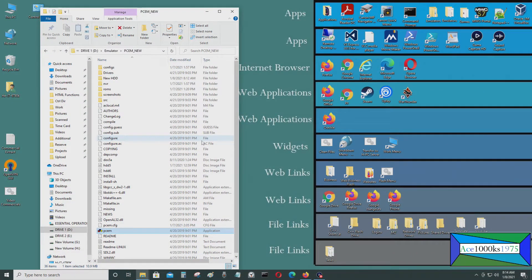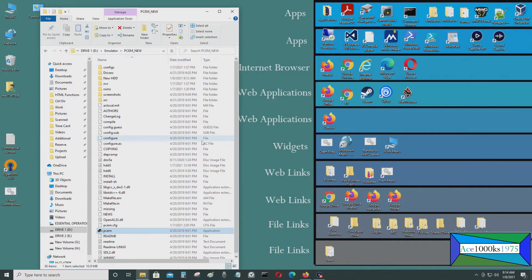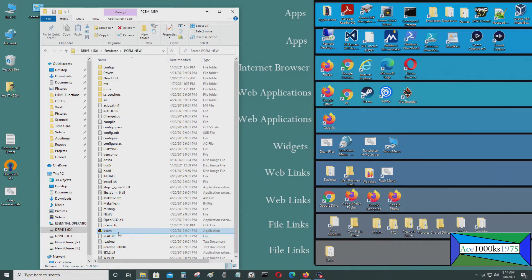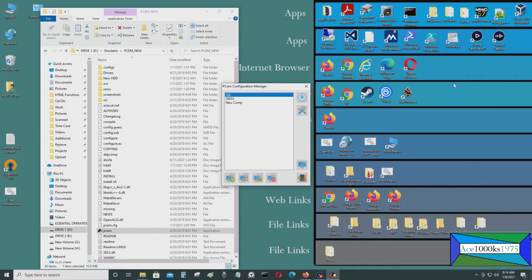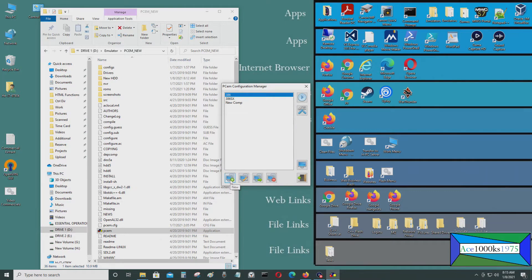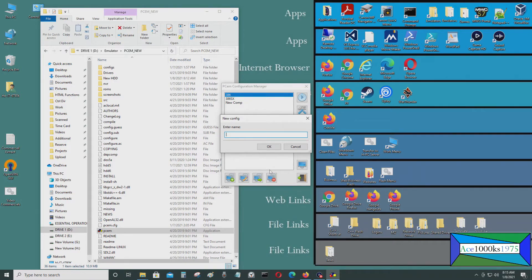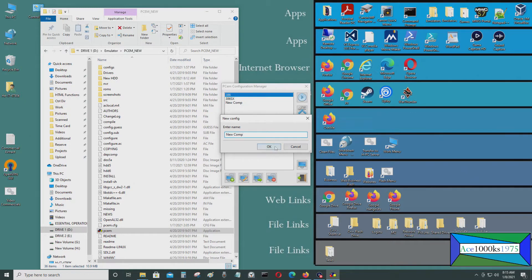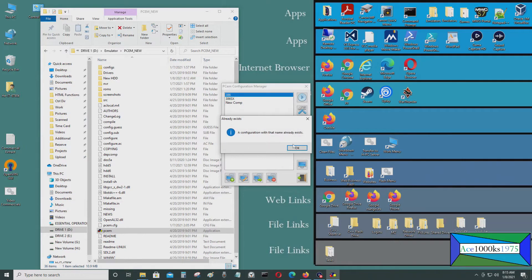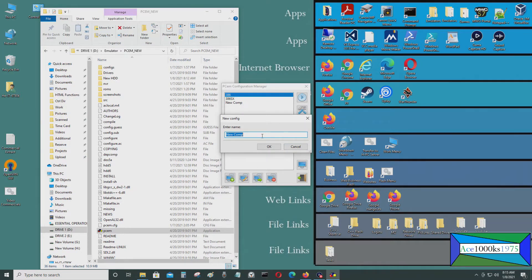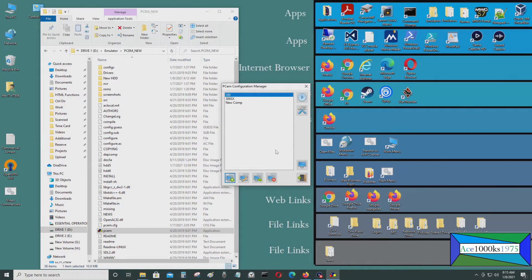So today I'm going to be using PCM to create a hard drive image. Just start your PCM application or program. Click on new and just type in anything. New comp. Okay, new comp too then.